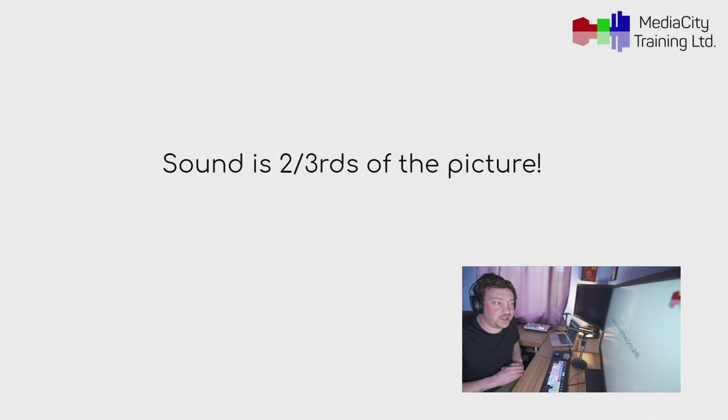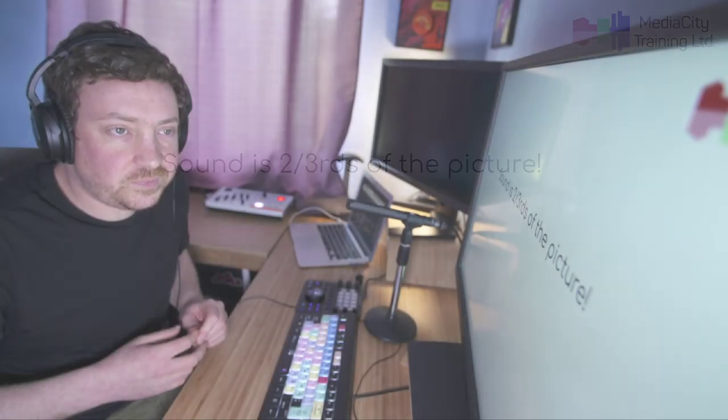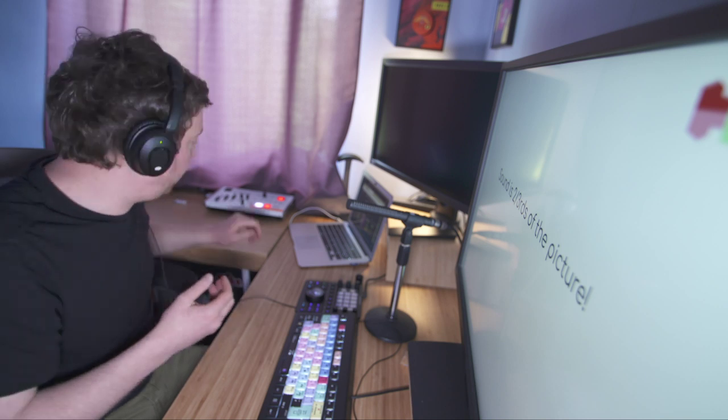I really like this slide — sound is two-thirds of the picture. If you go to the cinema and see the most amazing visuals but can't hear a thing anyone's saying, you're going to switch off. The audience will not put up with bad sound. It's the first thing you've got to get right. Get the sound right, then do your pictures — otherwise nobody's going to pay attention.